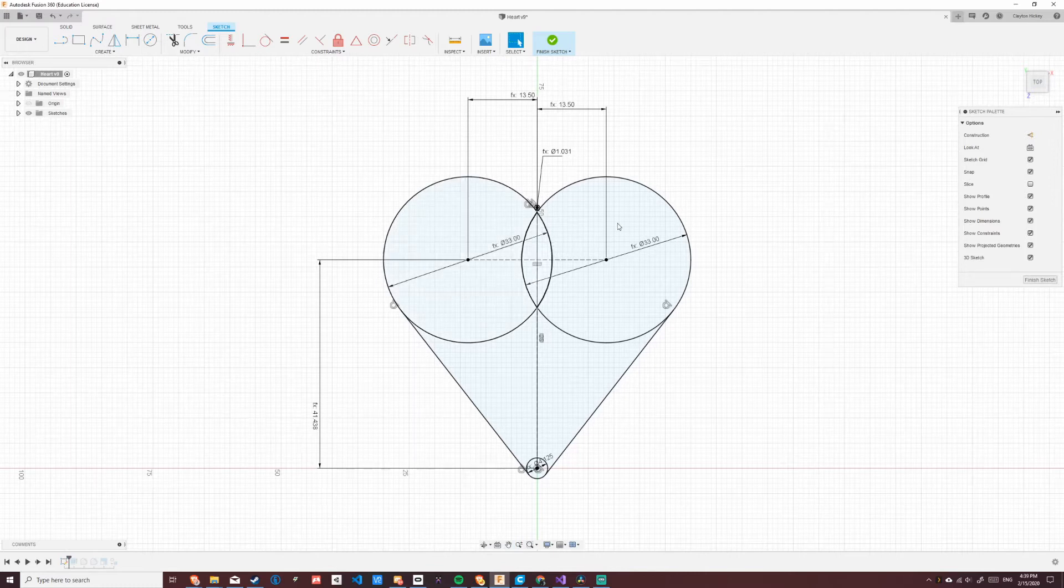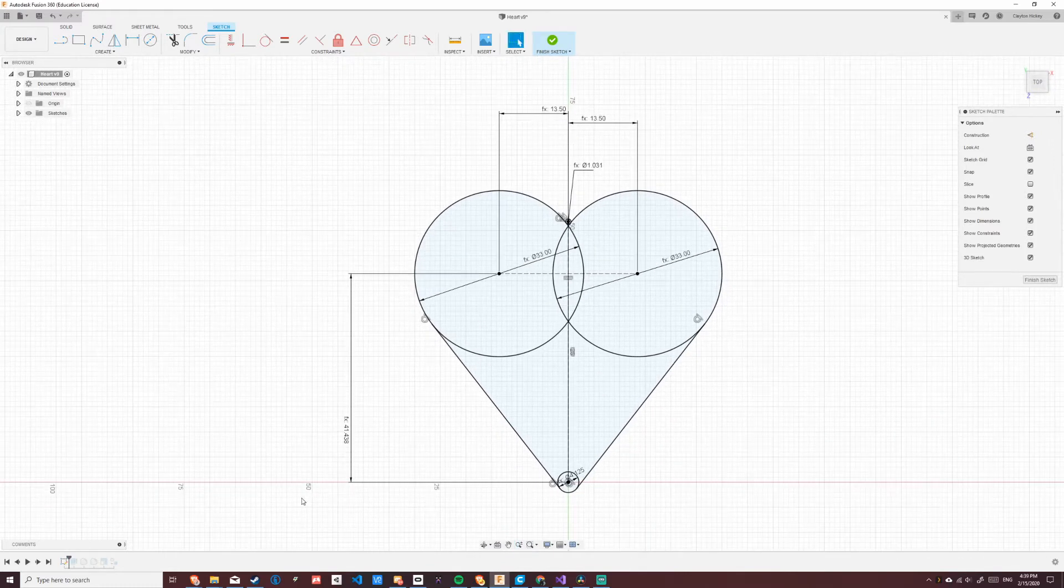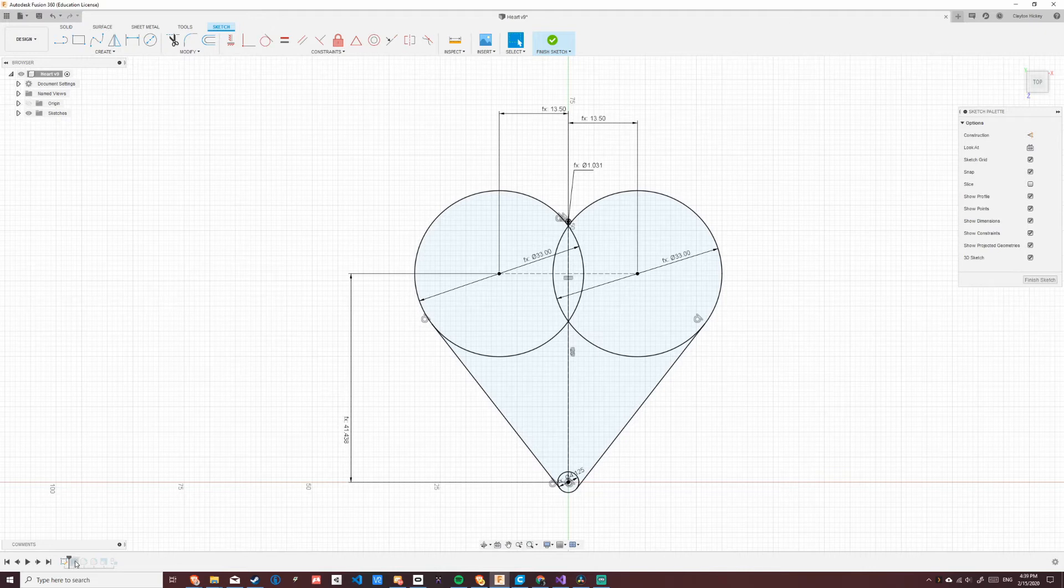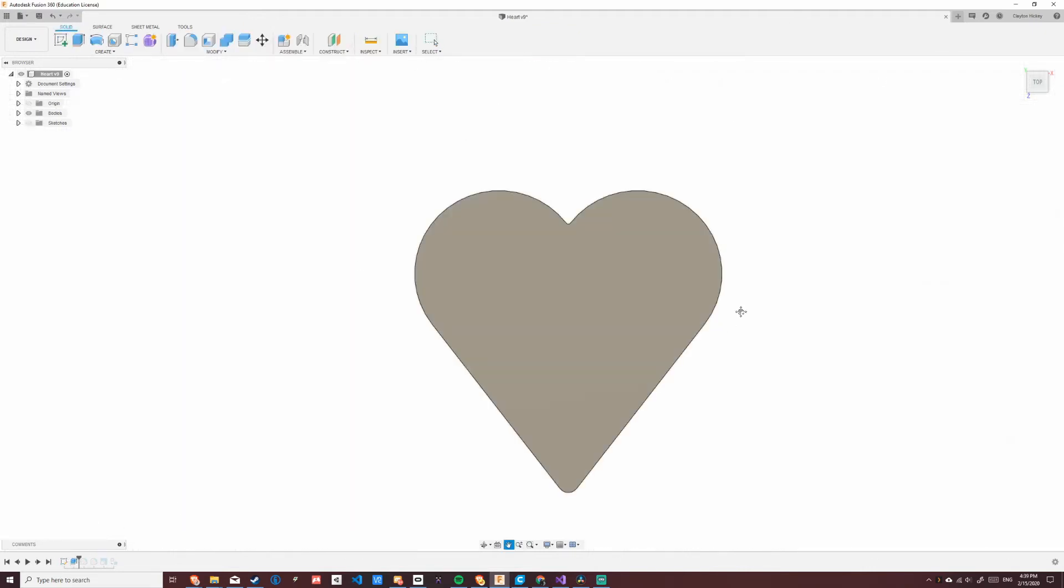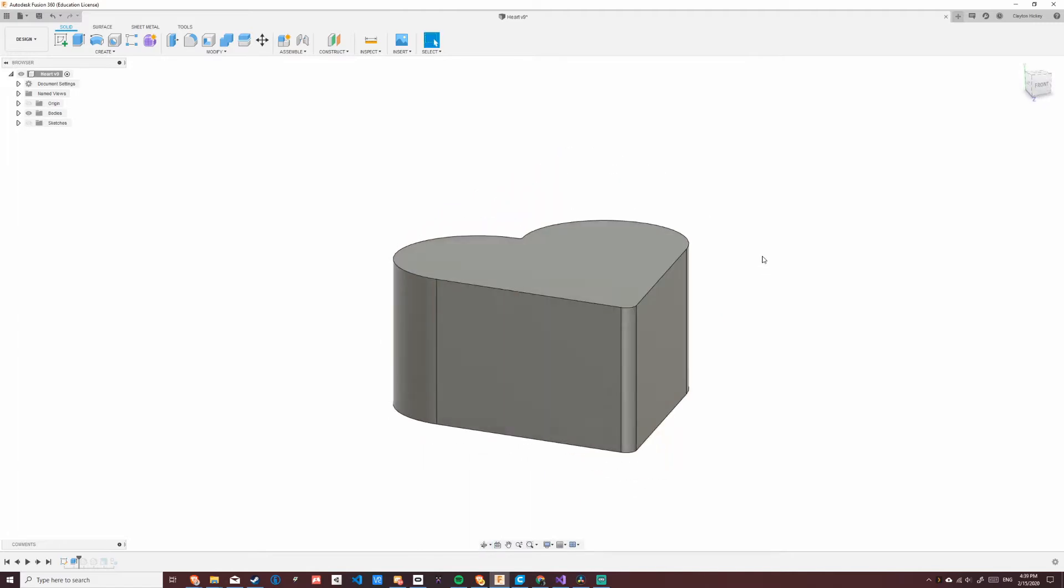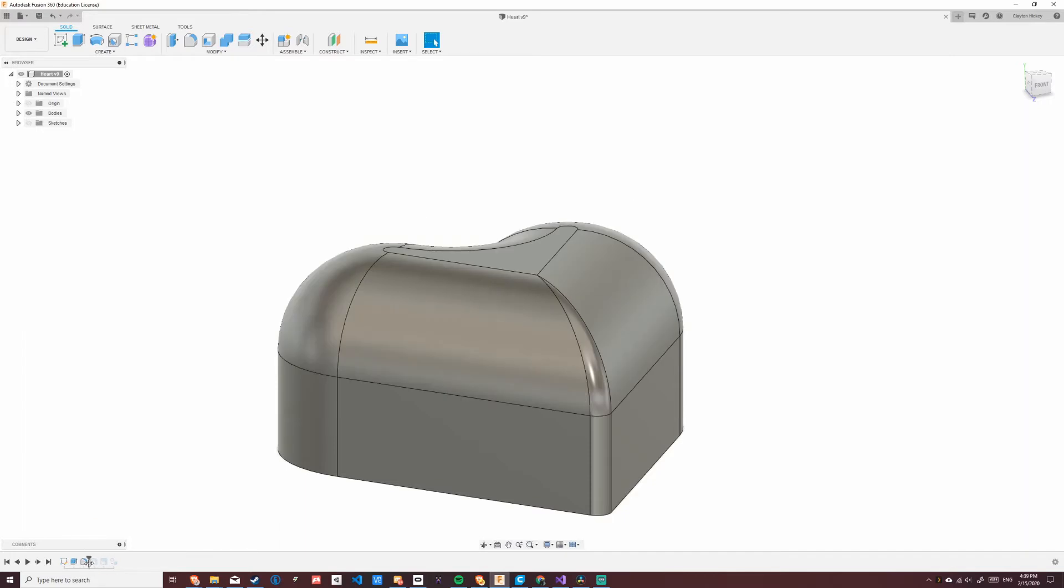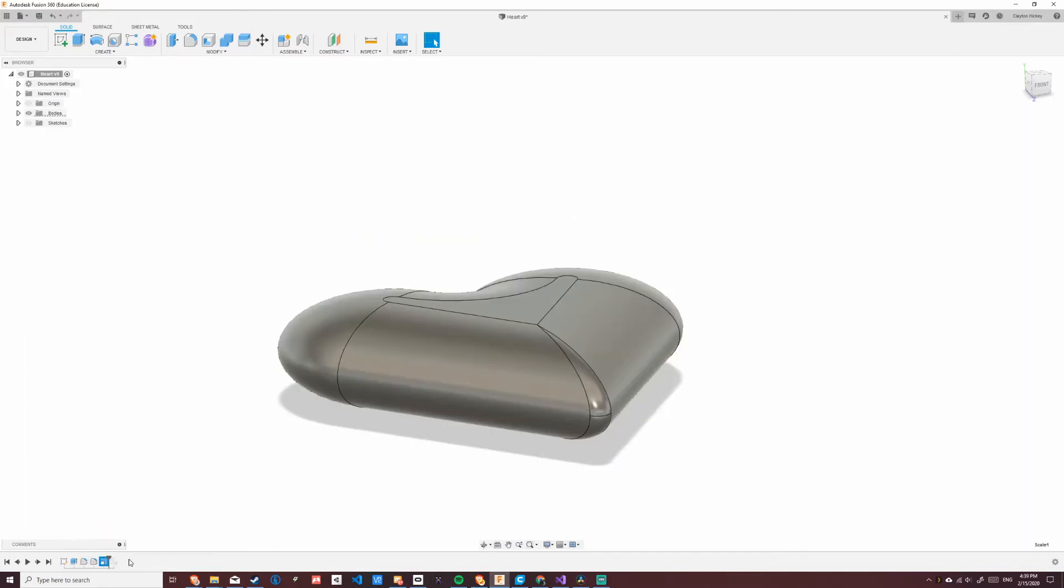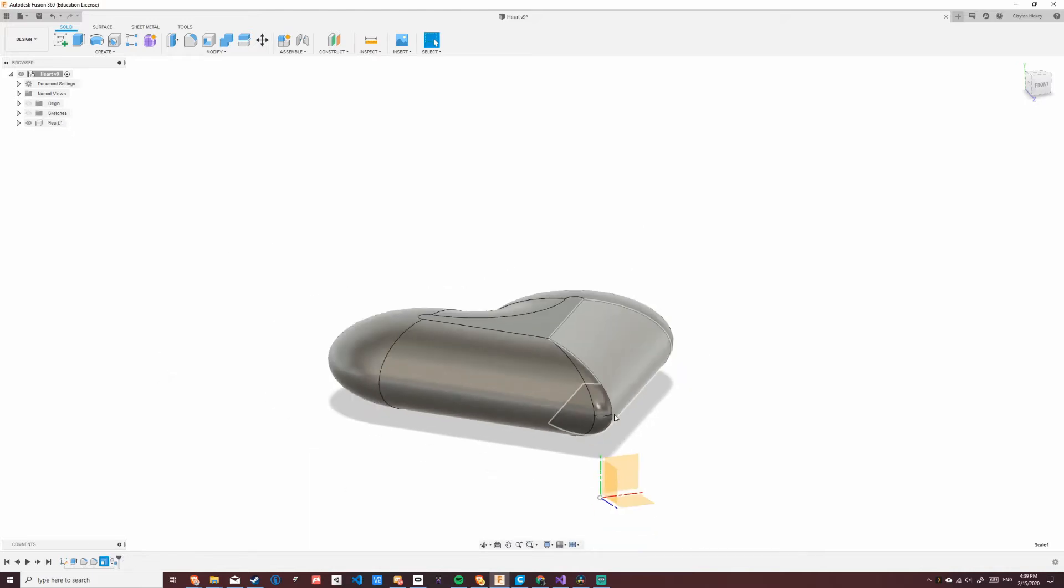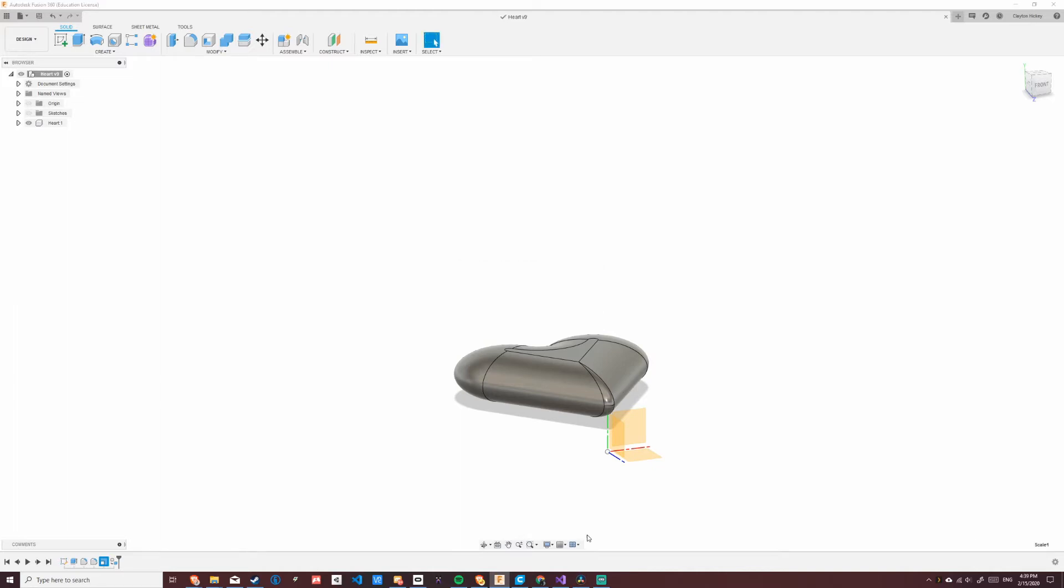So this heart, this is the 2D sketch here, and it gets extruded out, and then it gets filleted once and filleted again, and then it gets scaled and then it gets componentized. So that's what the heart does, that's cool, that's how it's made.